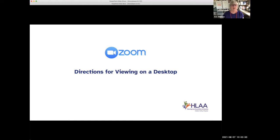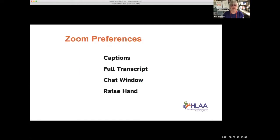So these are the directions on how to use Zoom. The things you need to know are: how to turn on the captions, how to view a full transcript, the chat window, and how to raise your hand for Q&A.